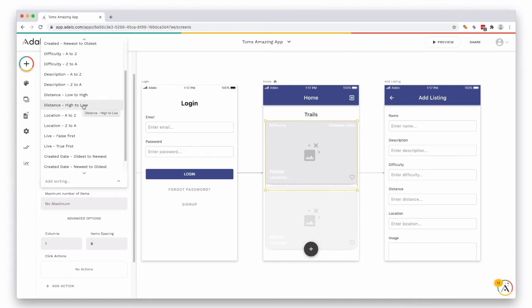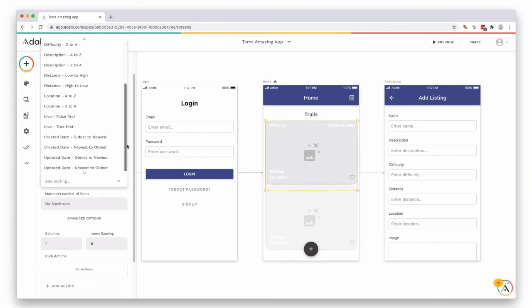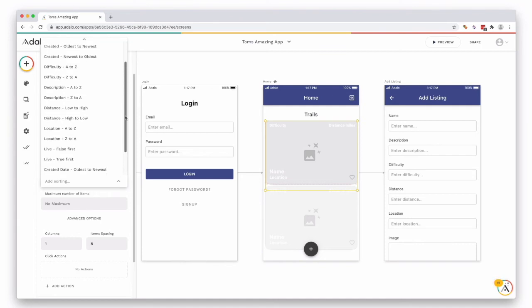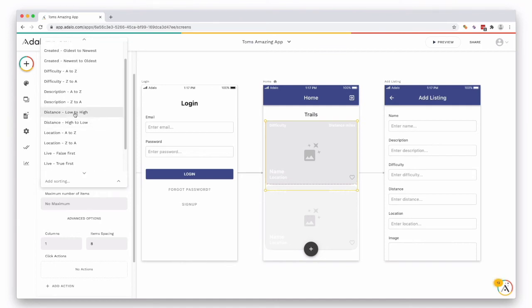Live again, false true first, this is useless because we're filtering out the ones that aren't live. Add created date oldest newest or updated date, so something like the created date newest to oldest might be interesting or the distance from low to high might be interesting as well.